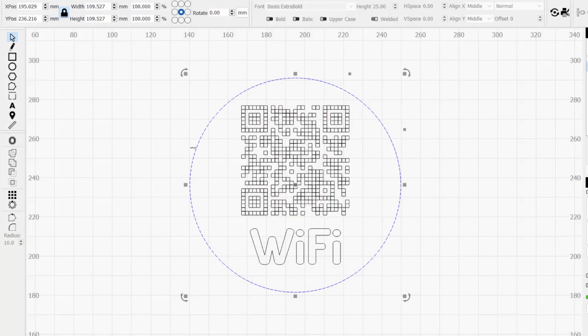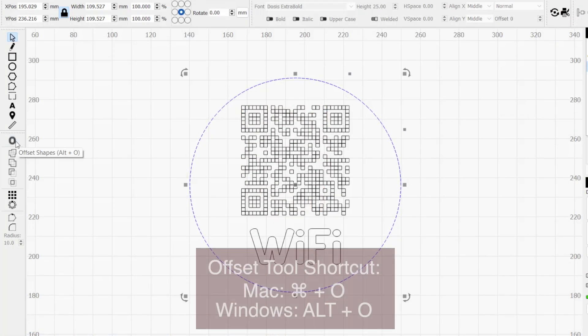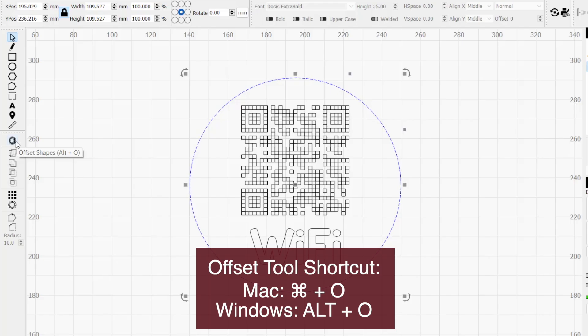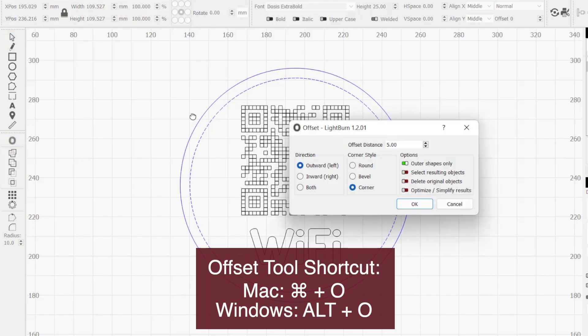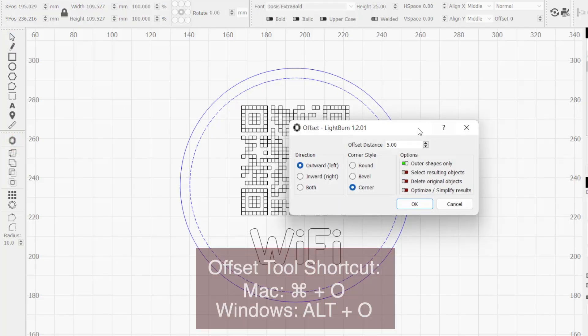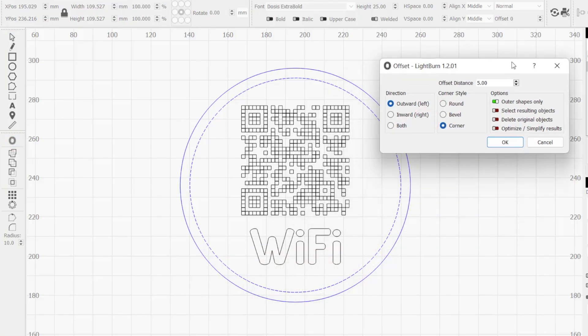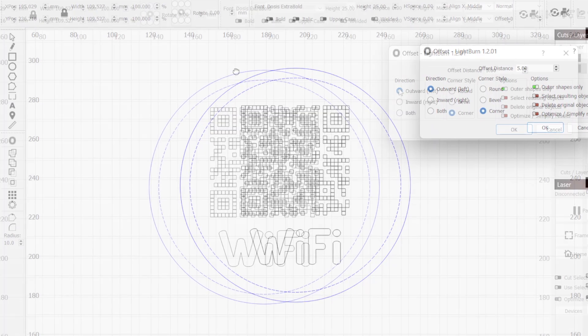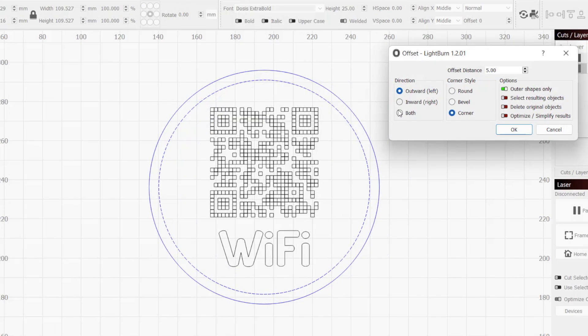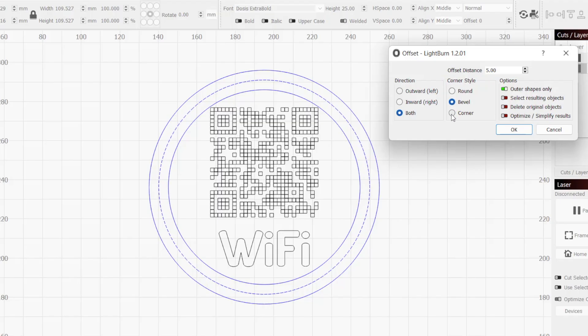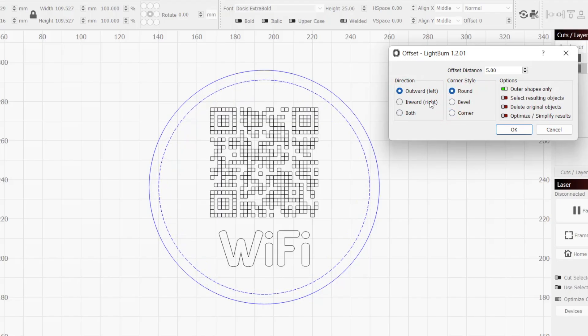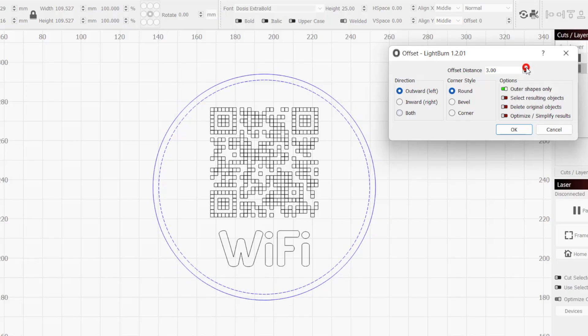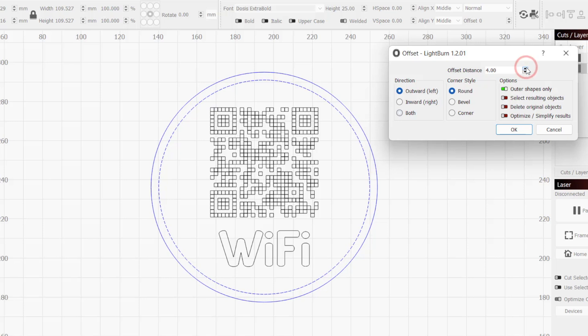If not already selected, click on the circle to make it active and select the bold O icon in the left toolbar to activate the offset tool. This will open the offset dialog window where we can choose the offset direction, corner style, distance, along with a few other options. For this, we will go with outward direction and round corner style. The distance is personal preference. Because this is already a very large coaster, I went with four millimeters. Click OK to apply the offset.